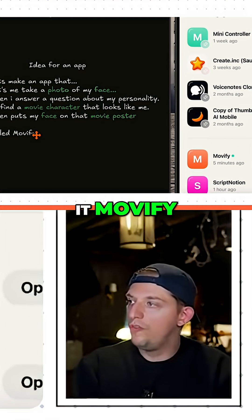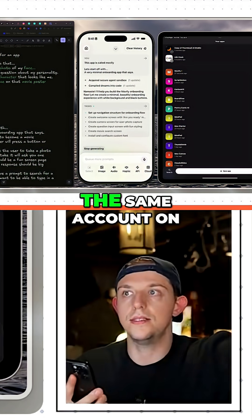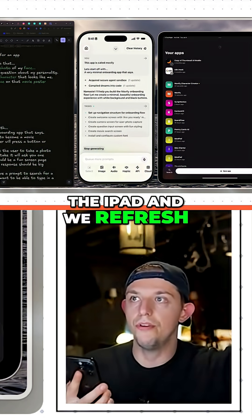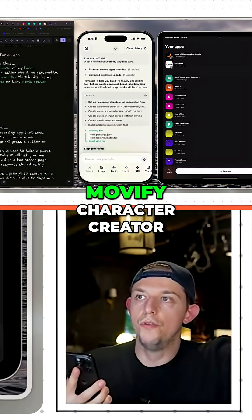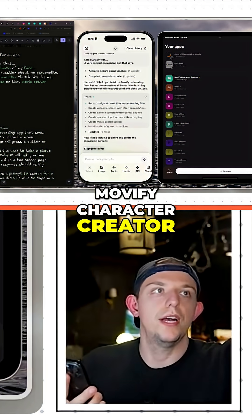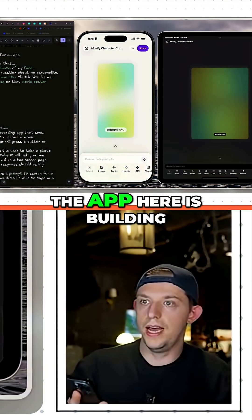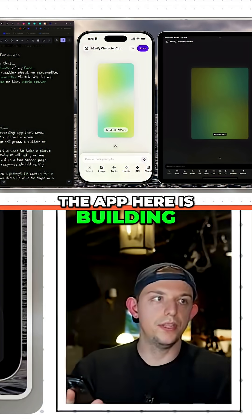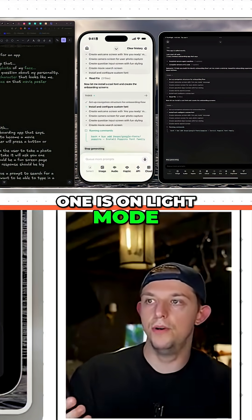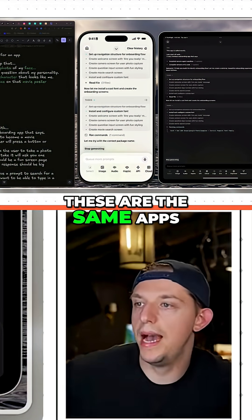We're going to call it Movify. Since we created it on the phone, if we log into the same account on the iPad and refresh, we're going to see Movify Character Creator. These are going to be in perfect sync. The app here is building, so we can open up this bottom menu right here — one is on light mode, one is on dark mode. These are the same apps.